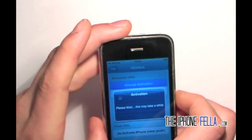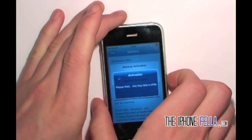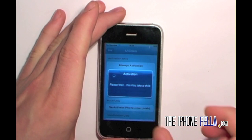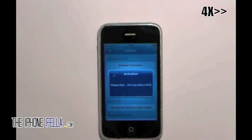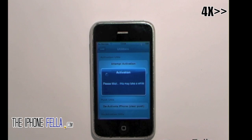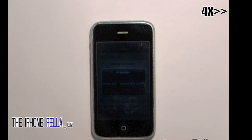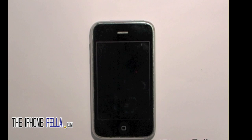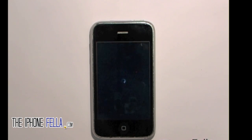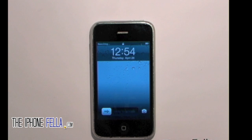Select Attempt Activation. If this does not work, you can restart your device and plug it into iTunes — it should activate that way as well. Once it has finished loading, your device should restart and you should see your new carrier in the top left-hand side of your screen.